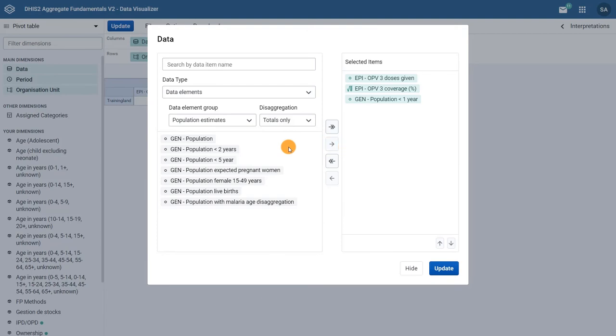We are selecting this particular data element in this example because it is the denominator that is being used to calculate the EPI OPV3 coverage indicator that is already shown in our pivot table from the dashboard.